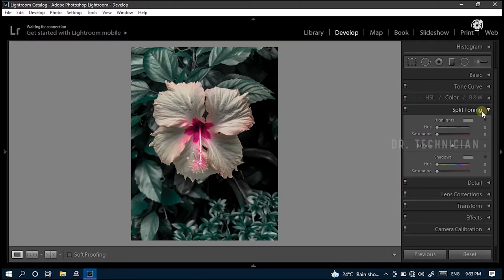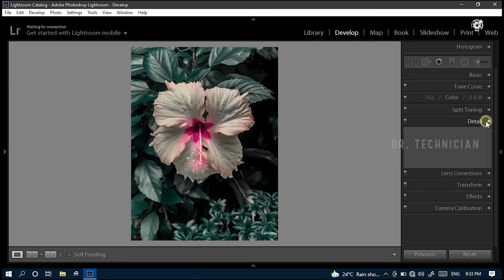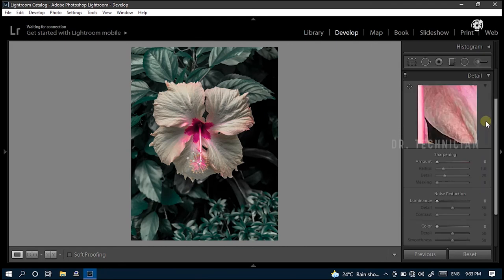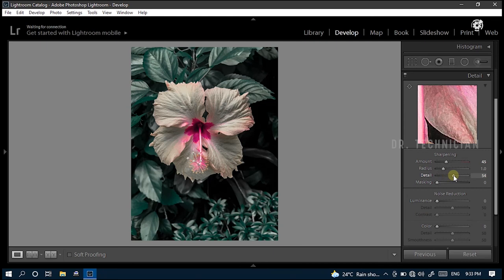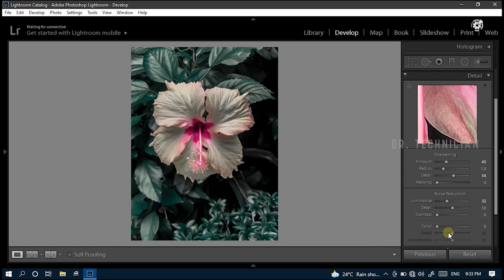Then the next step is details. Here, we adjust the sharpening and the noise of the picture. In the sharpening filter, increase the value of amount to around 45. And radius keep as default. And increase the value of details to almost 55. Keep value of masking as zero. In the noise reduction section, increase the value of luminance to 32 and keep others as is.